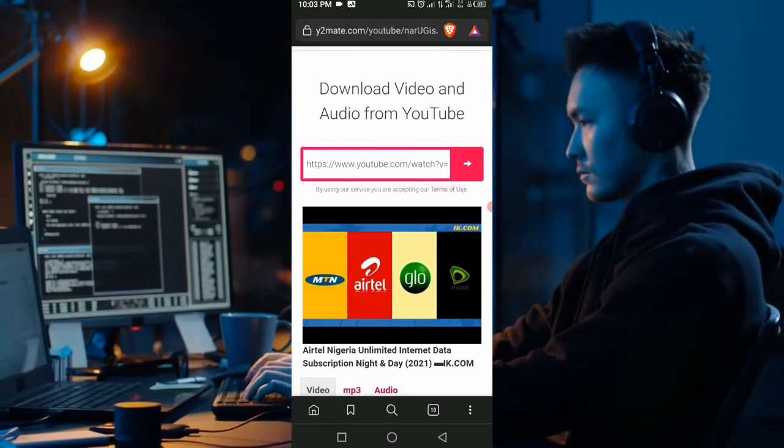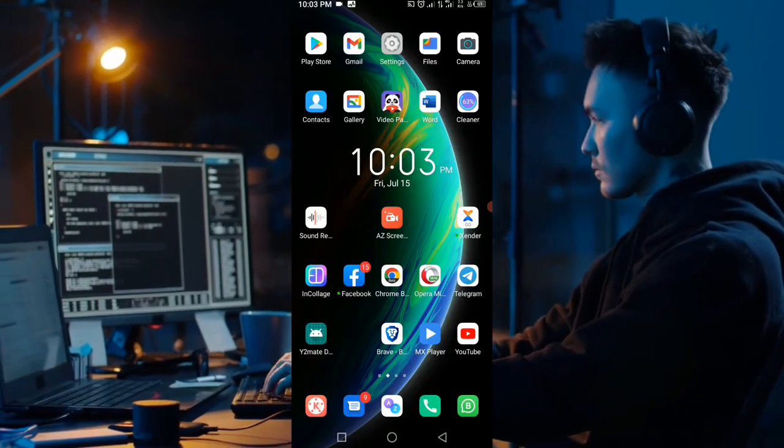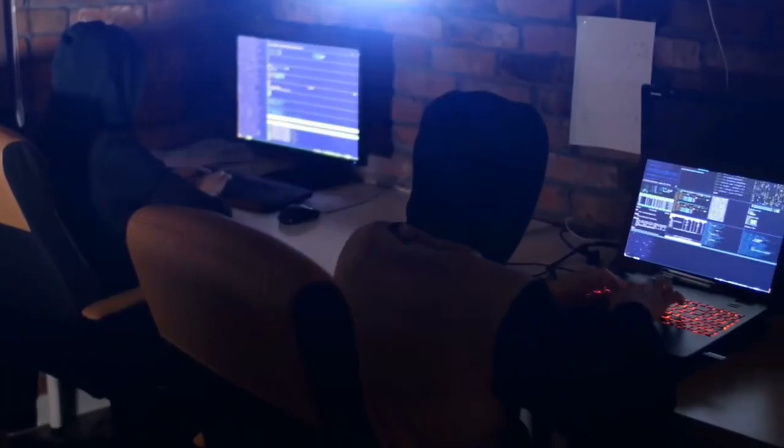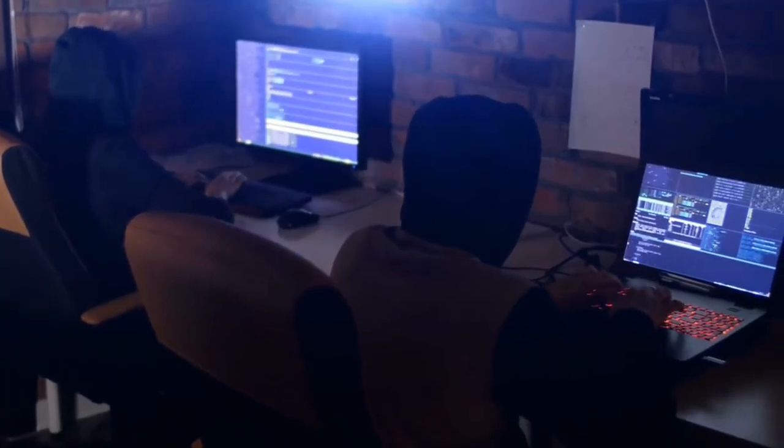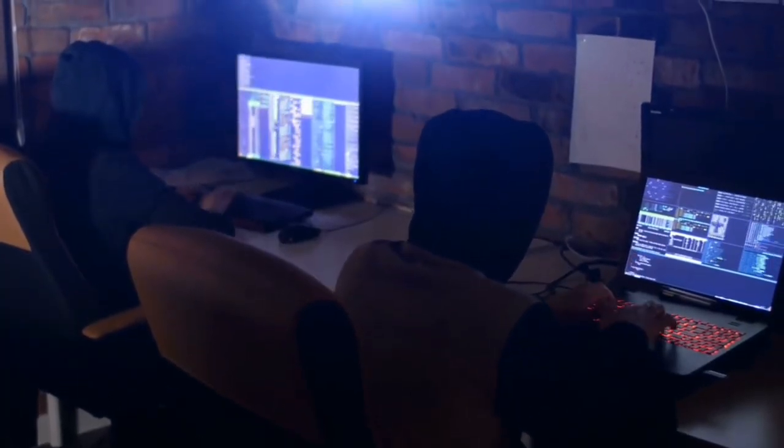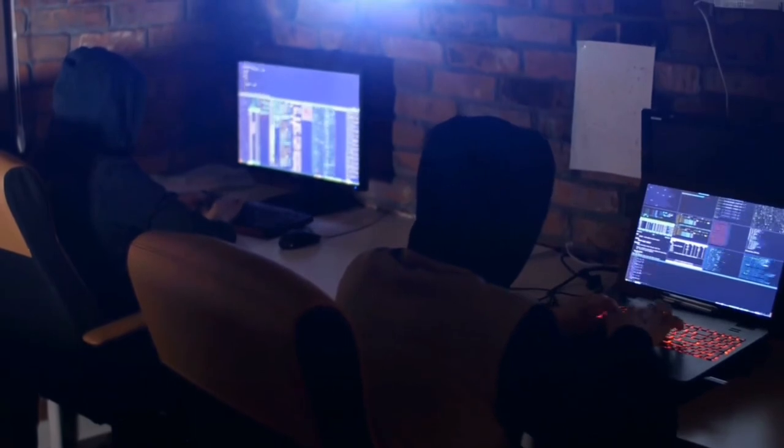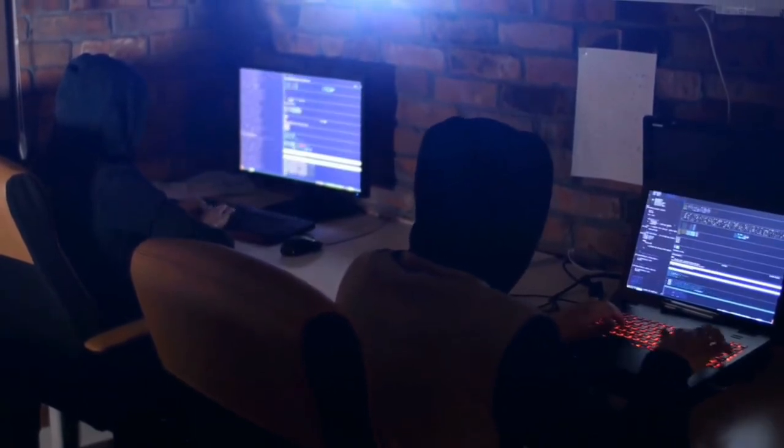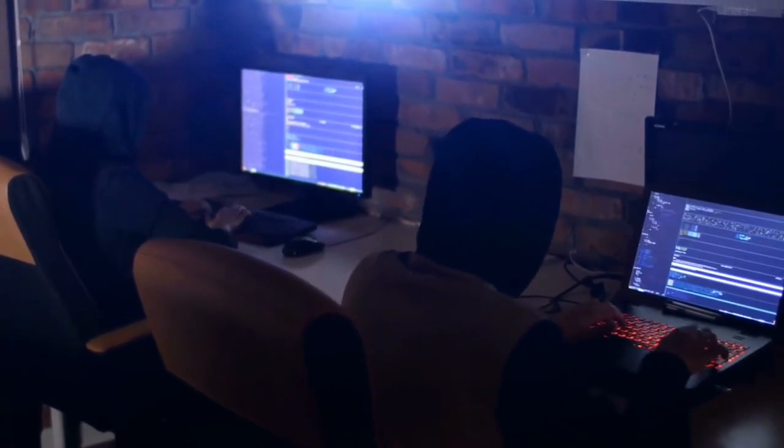So that is how the download is done. Thanks a lot for watching our channel. Remember to stay blessed. See you on our next video. Bye for now, stay safe.